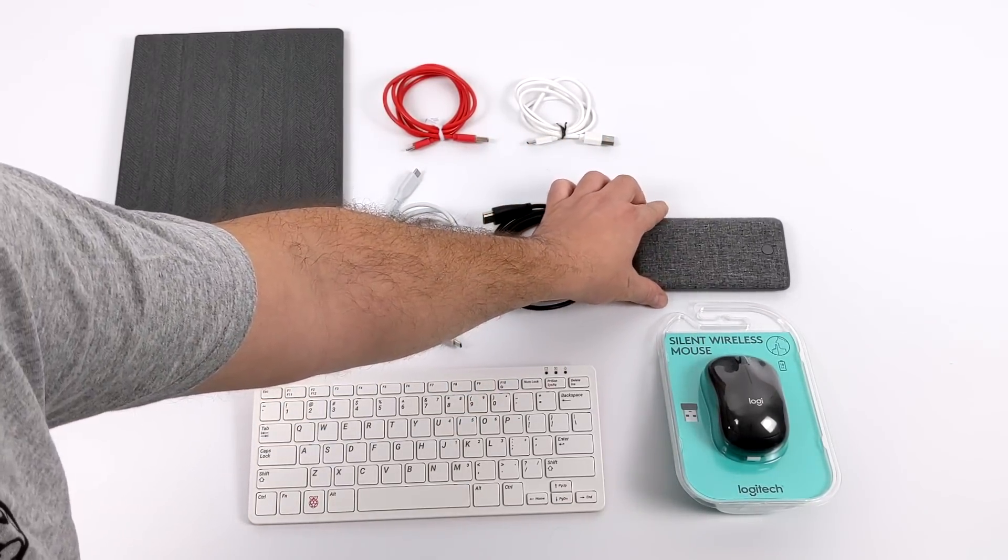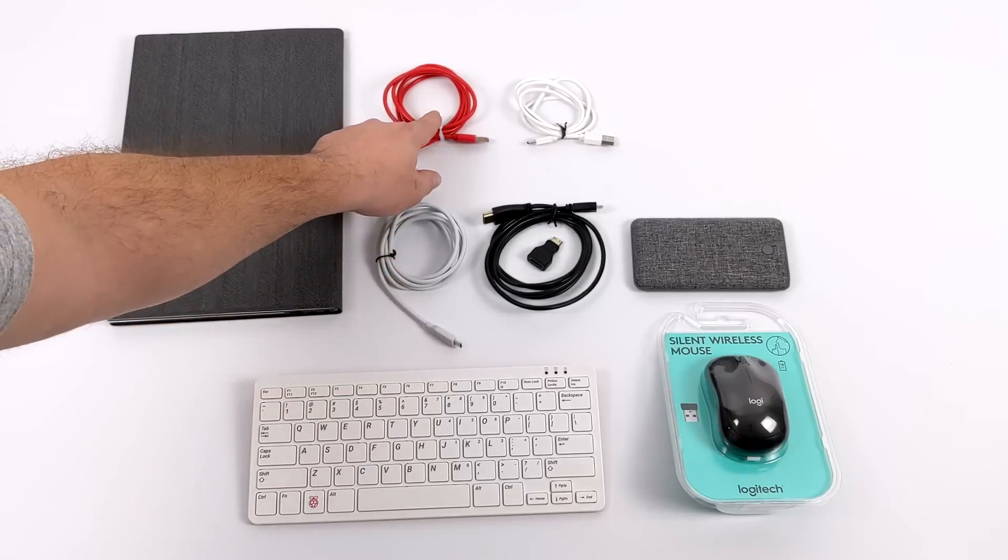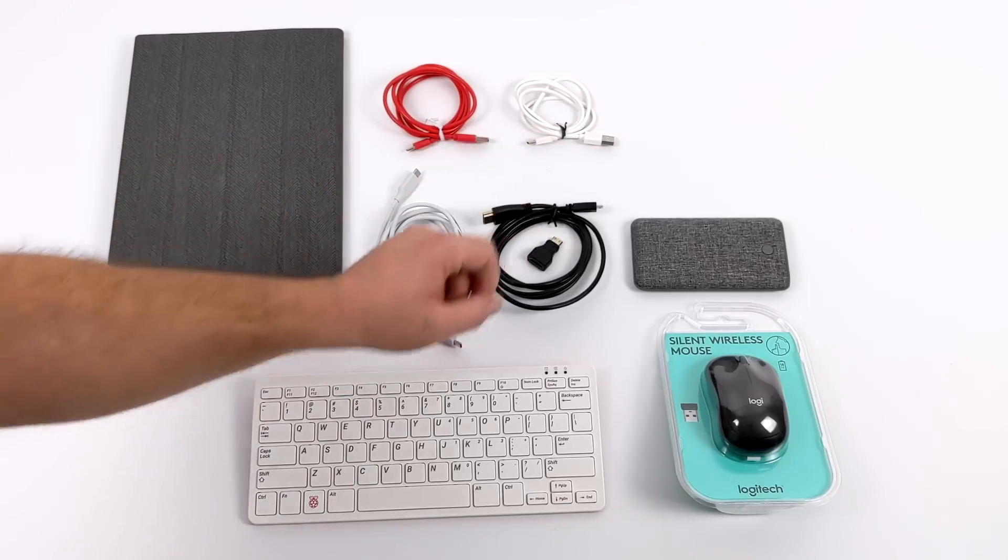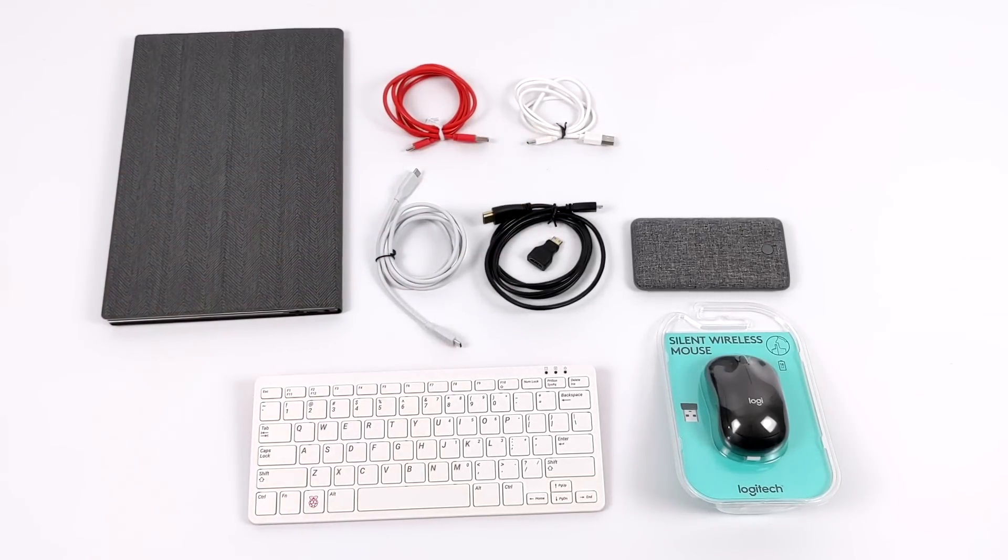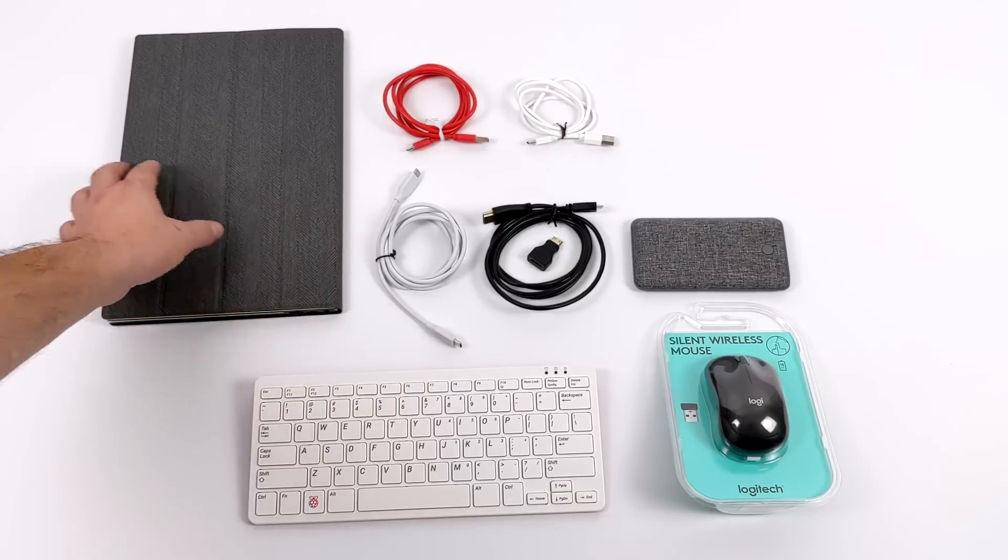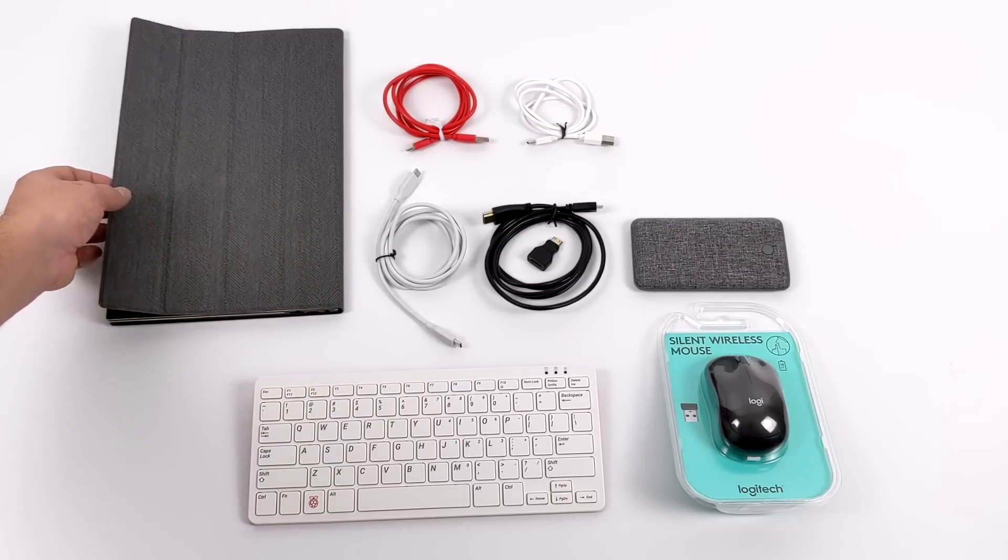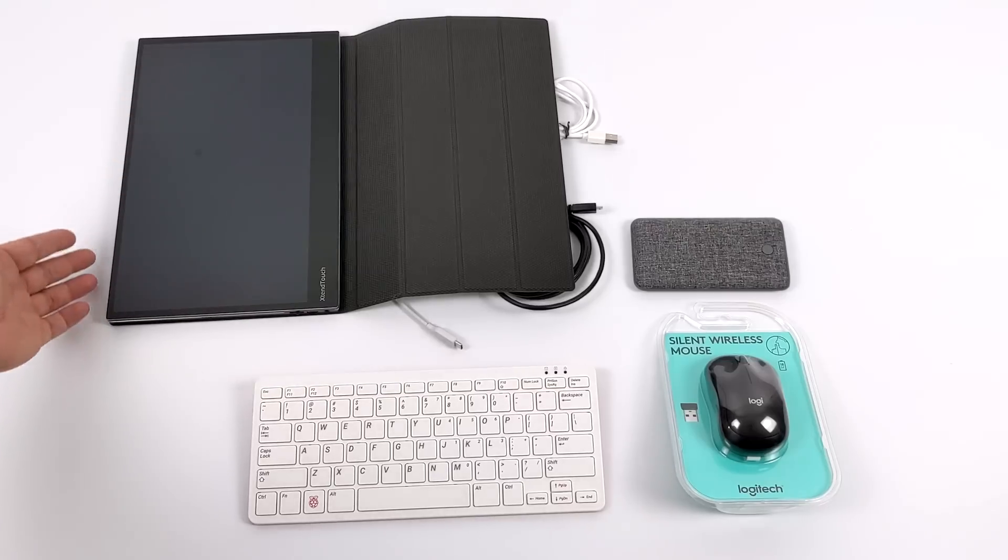I also have two USB Type-C cables. One's going to be used to power the monitor. The other one's going to be plugged into the Pi to the monitor to enable touch. We need a USB connection there to get touch up and going.